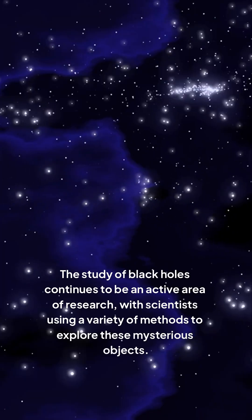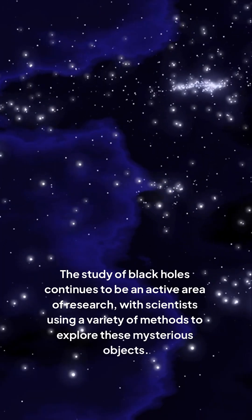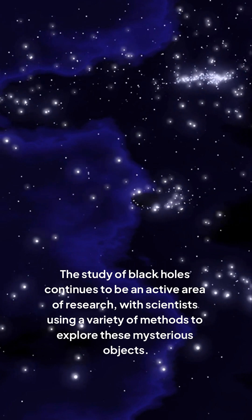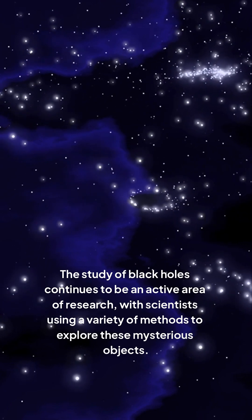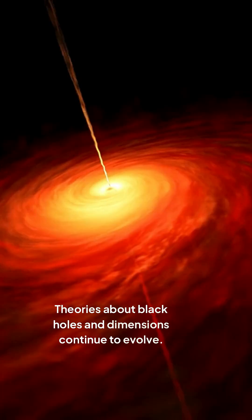The study of black holes continues to be an active area of research, with scientists using a variety of methods to explore these mysterious objects.